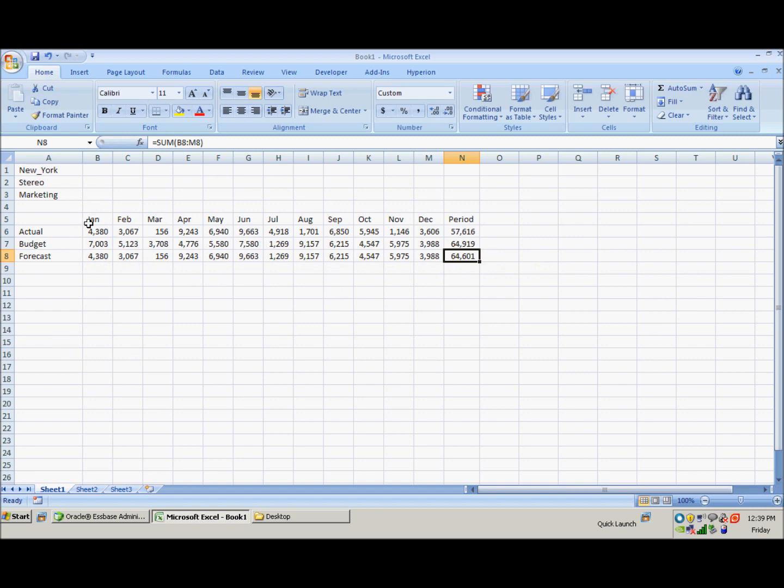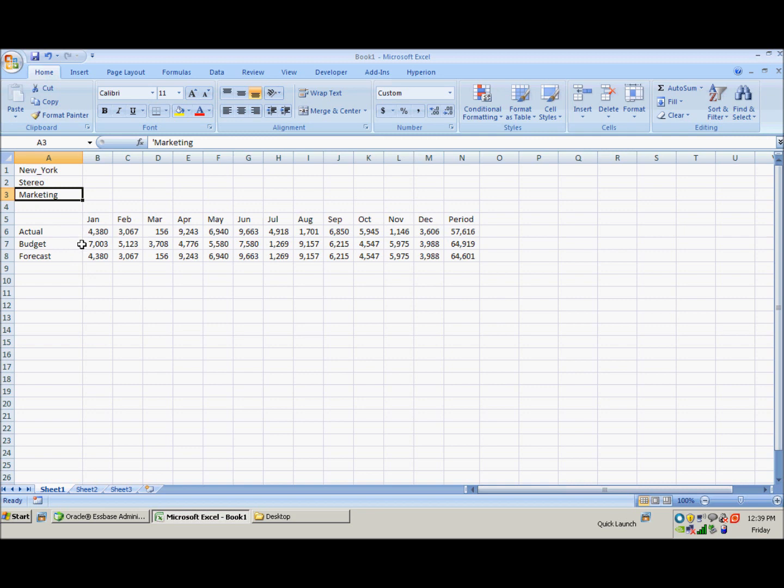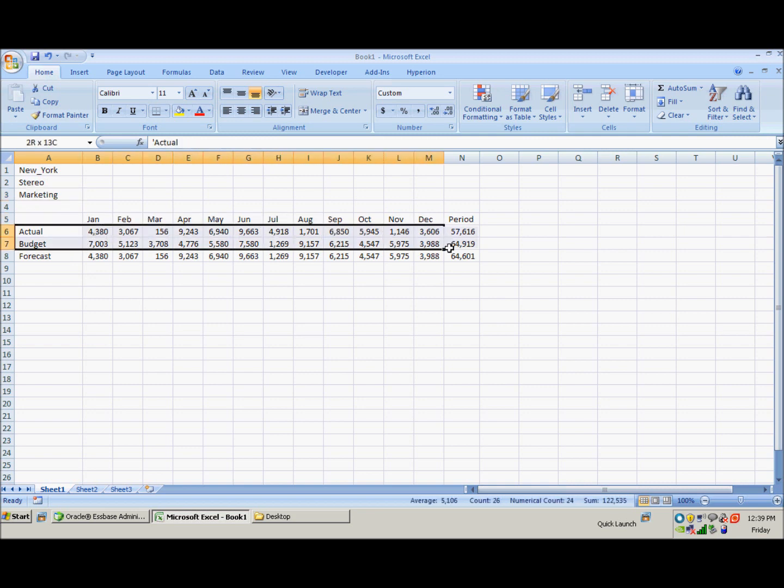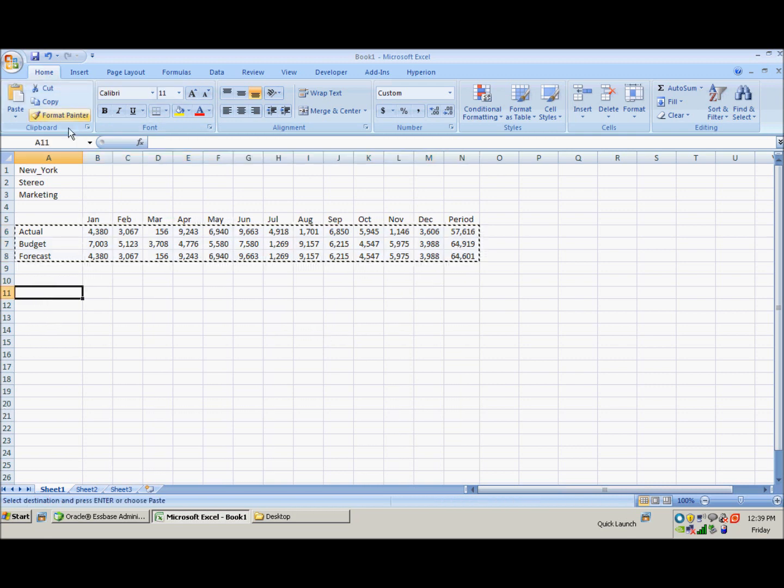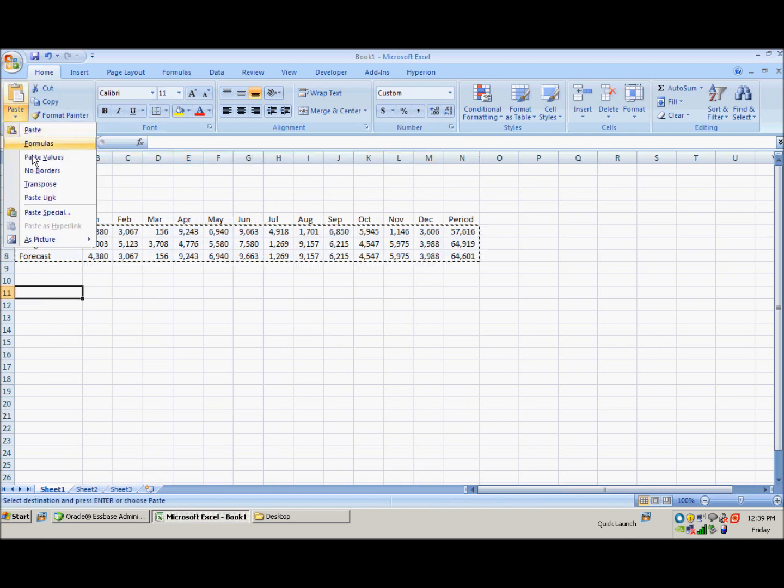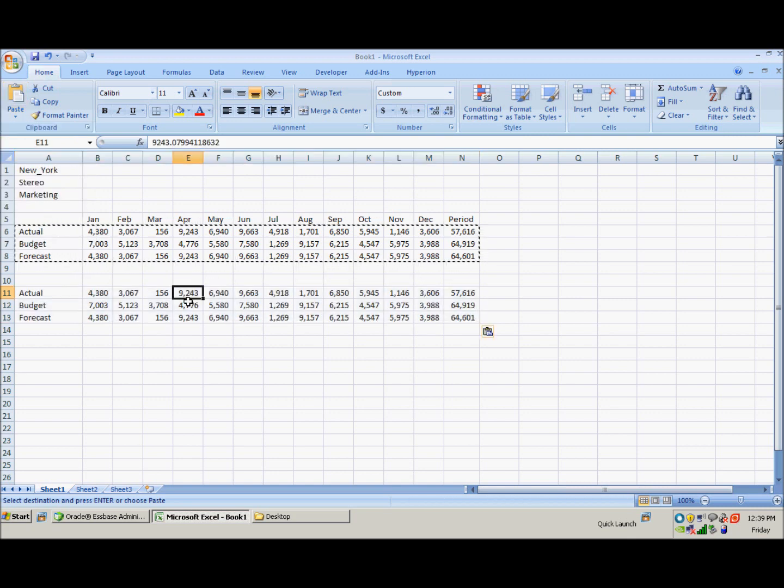We're only doing that for a very small subset of the database here: our New York region, stereo product, and our marketing expense. So in order to validate that our calc script worked, what I'll just do here is copy down our actual and budget and forecast and just paste the values here and we'll use that again later.